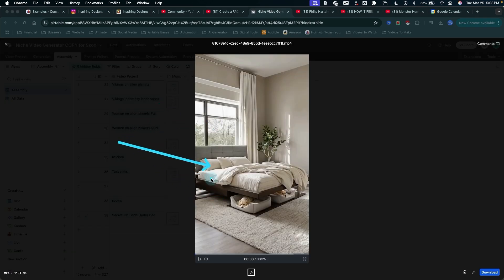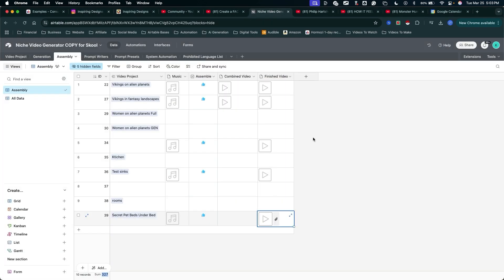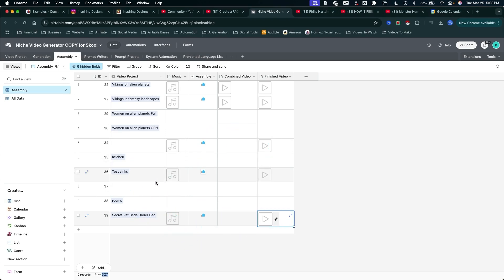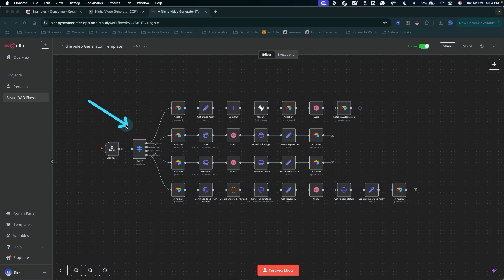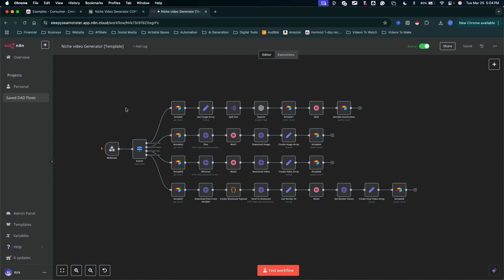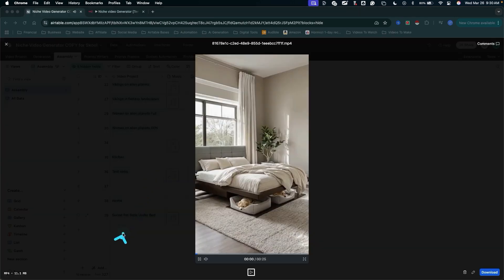And this is my video that I generated in about five minutes using this automation I built inside of Airtable that runs this N8N workflow to generate all my content for me automatically. The videos that get generated here then get sent to another automation that get automatically uploaded to one of my YouTube Shorts accounts.